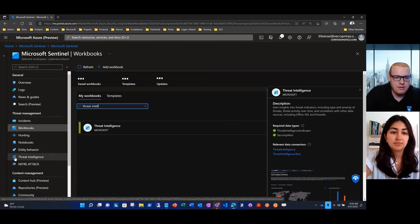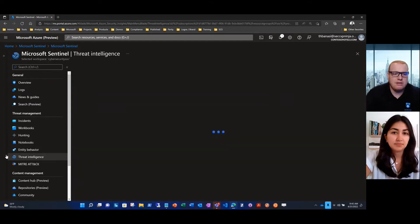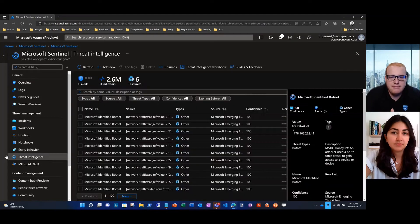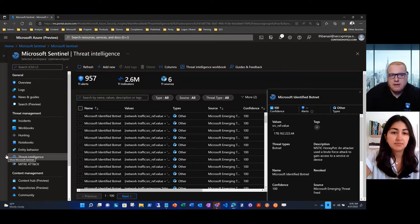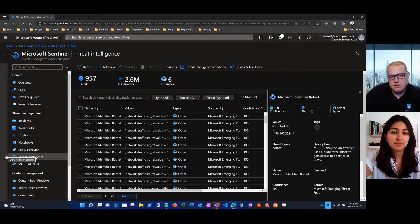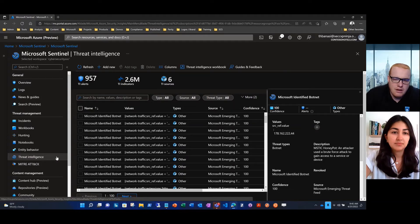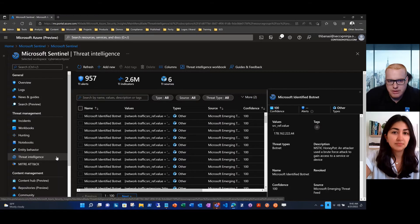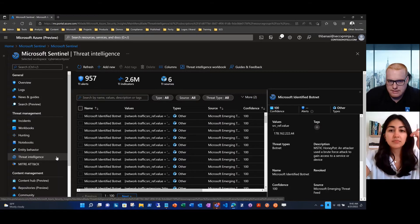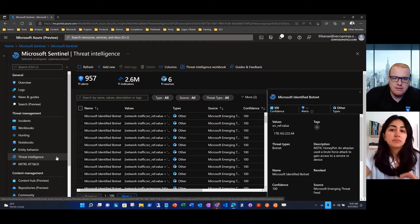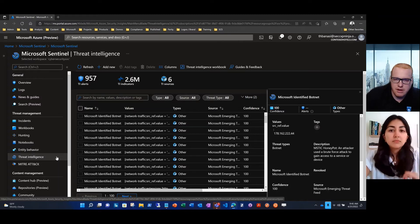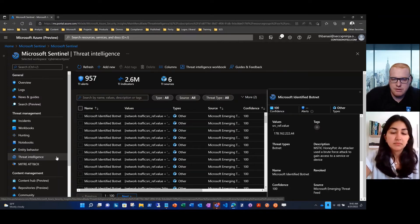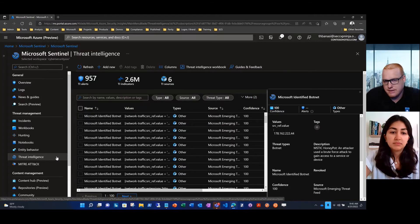After we've done the update, we'll go down to the threat intelligence blade, which is down here in the bottom left of the navigator. Threat intelligence is the feature of Microsoft Sentinel that we use to onboard our threat intelligence data and make it actionable within our security insights. What you'll see here is a summary of your indicators as well as where they're coming from.